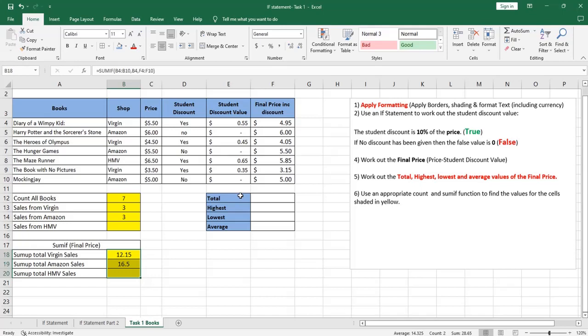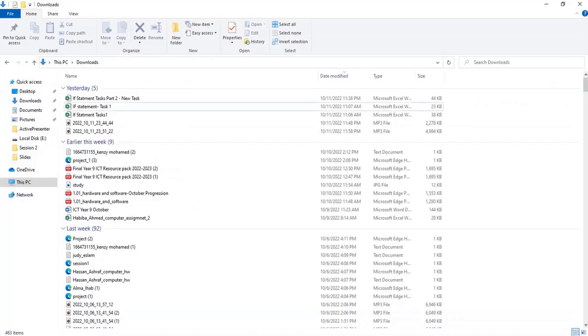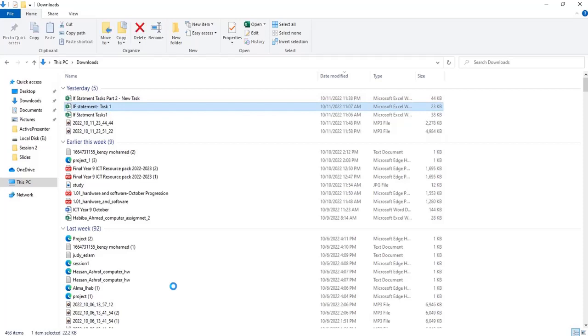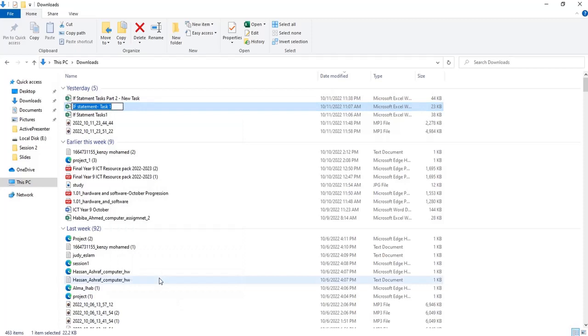After you finish, save your sheet. Close. Don't forget to rename it with your name. It will be here, rename it with your name, then re-upload it to Classroom. Rename and write your name, save it, upload it to Classroom.